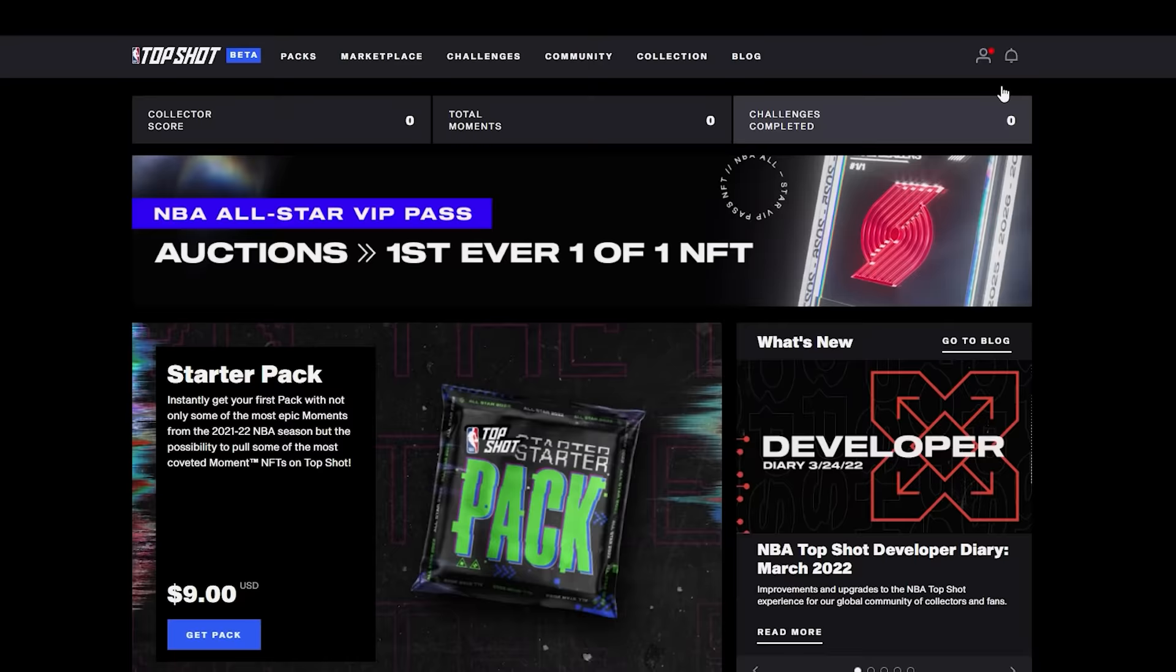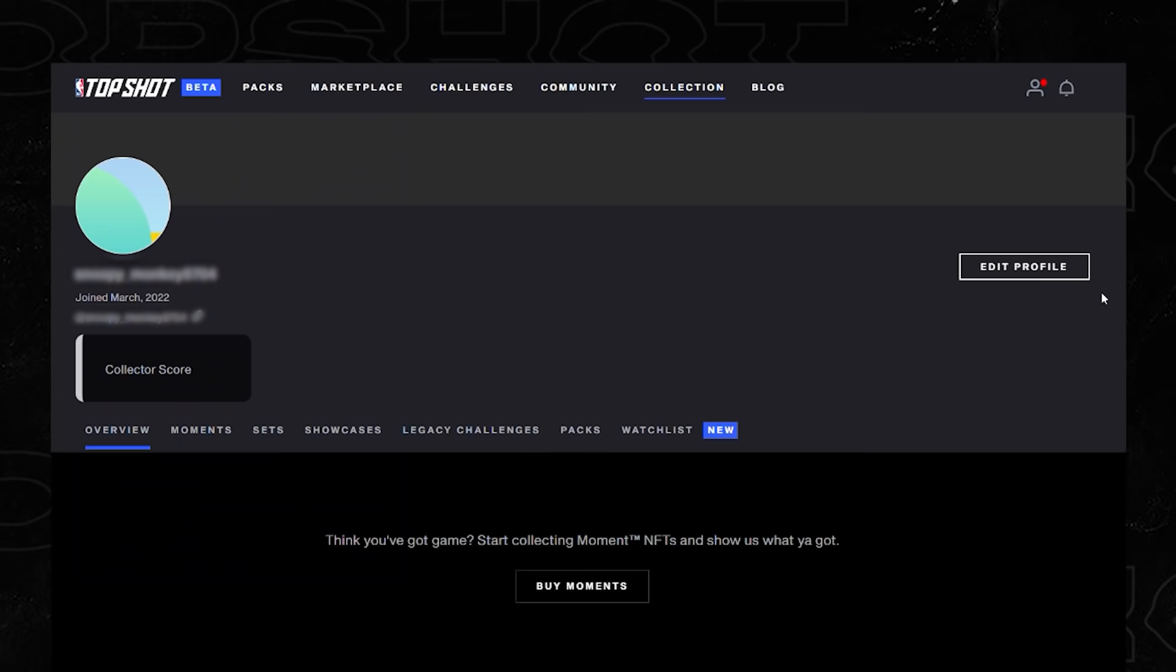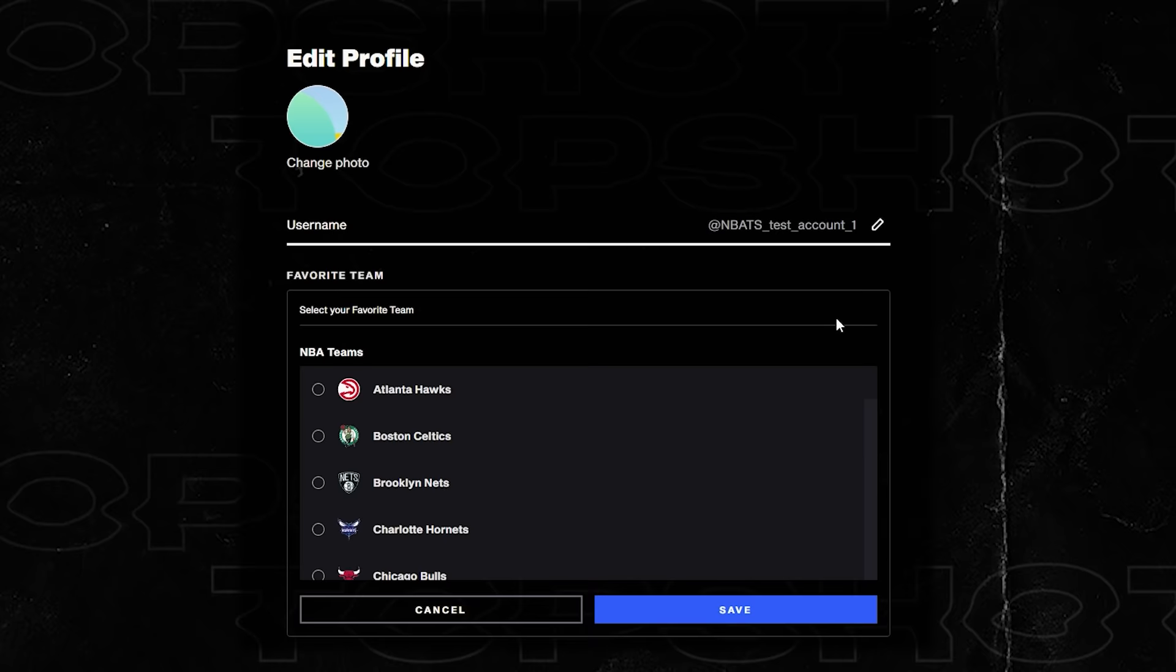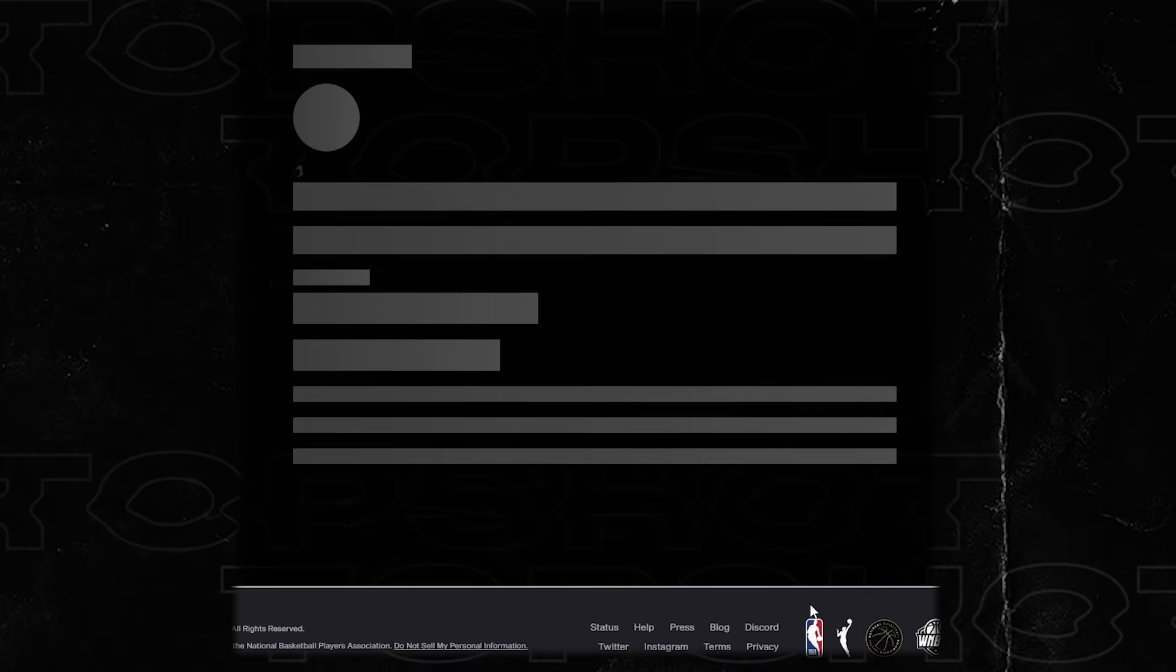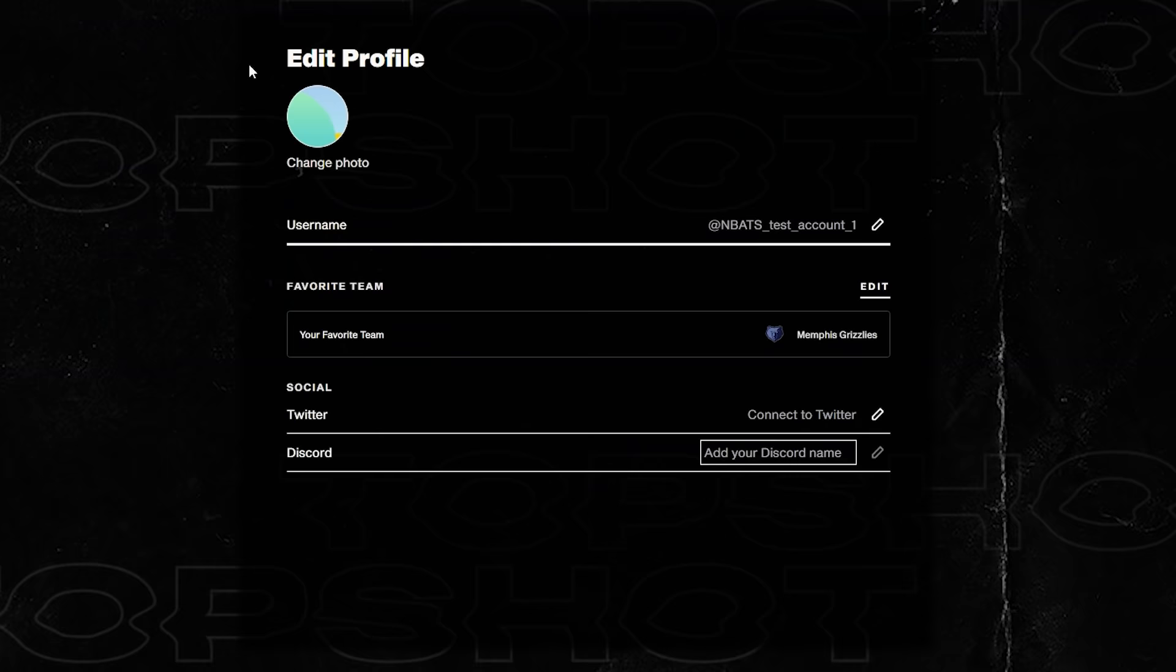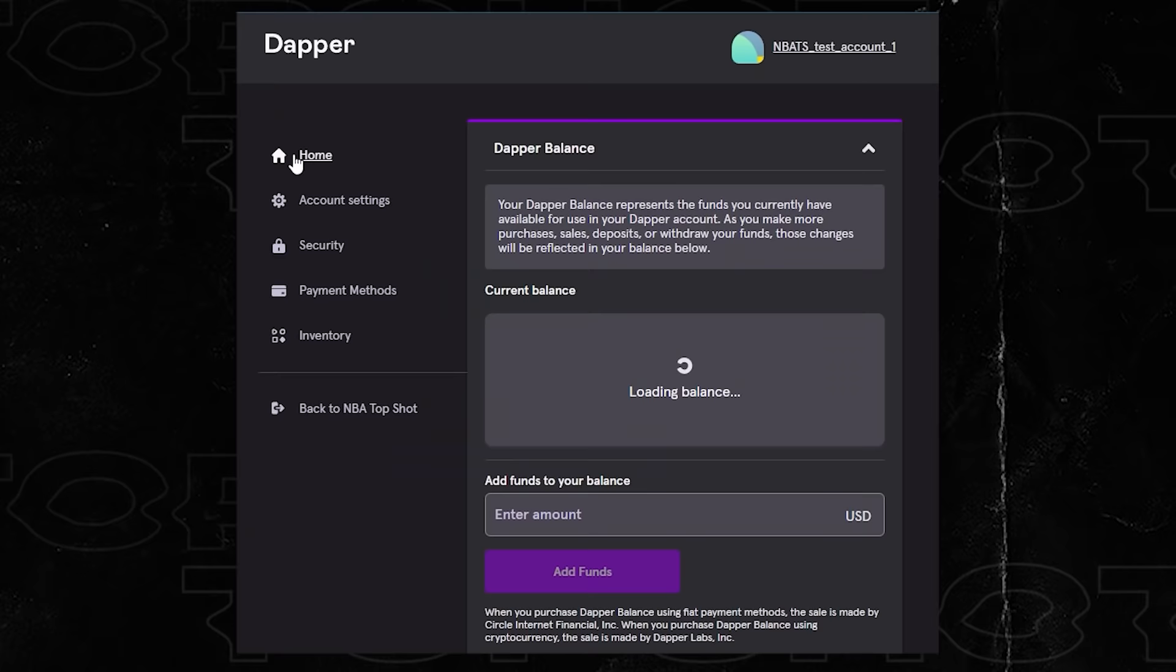You'll notice in the top right hand corner you'll be given a name. In my case this is the NBA Top Shot Test account. If you want to edit your profile, simply click on the edit profile button or the profile picture on the page. Here you can add your Twitter and Discord names if you wish to connect your collection with your social media accounts, and your favorite team. In this case I'm going to select the Memphis Grizzlies because they're pretty cool. You can see here it updates the header as your favorite team. To change your username, click on the little pencil on the right.